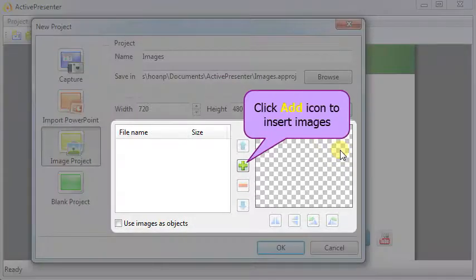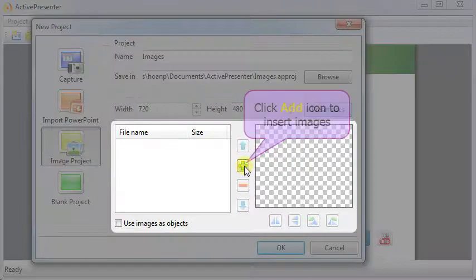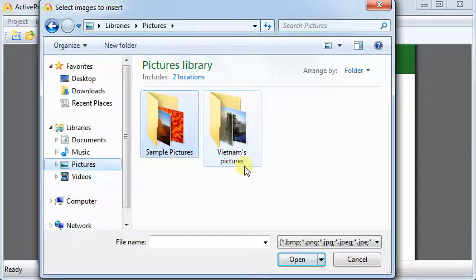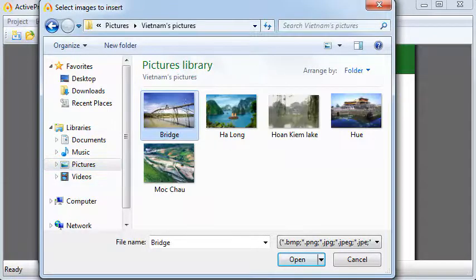First, click Add icon. Next, navigate to the desired folder and select Image Files.